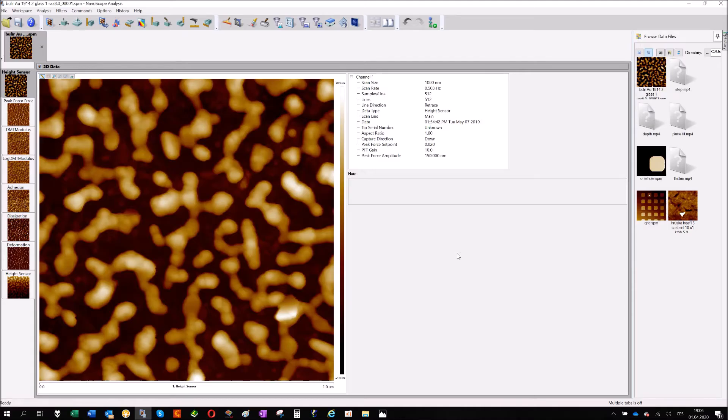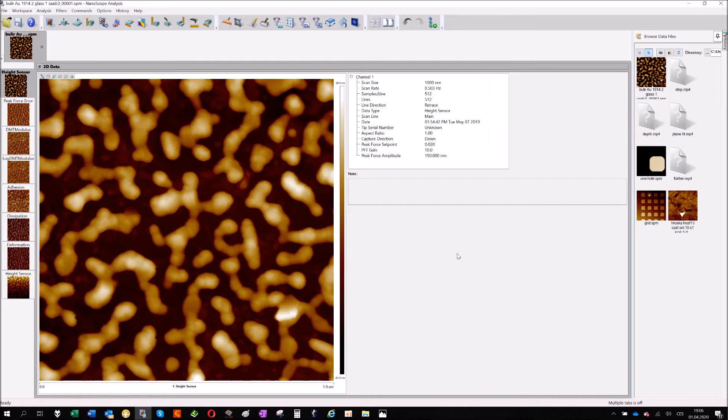Hi everybody, my name is Vladislav and I'm here today to tell you something about AFM images export and visualization of data.